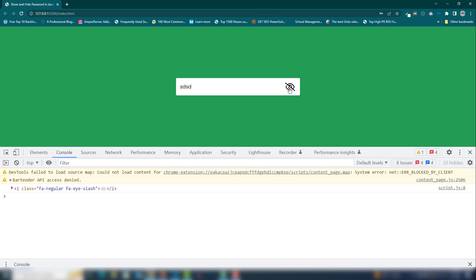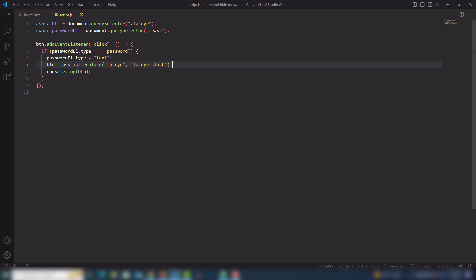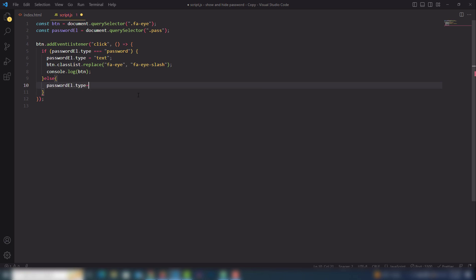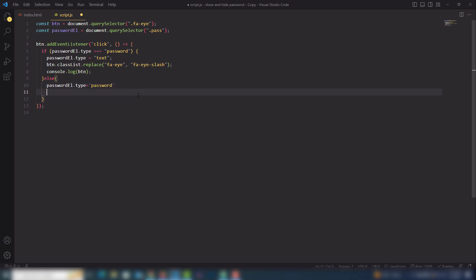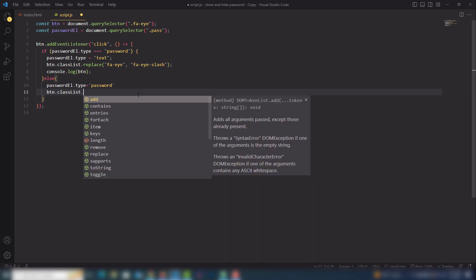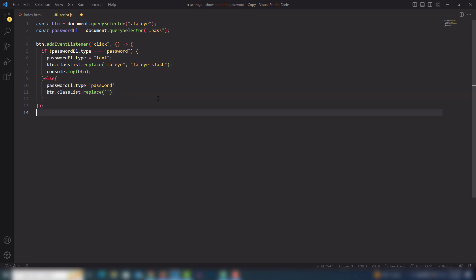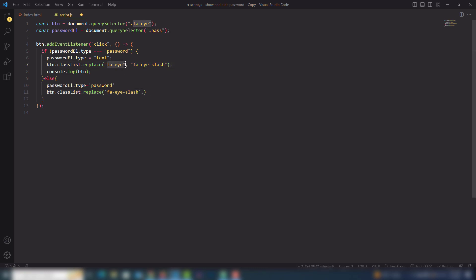When I click again nothing changes because I need an else statement. In the else body, I set the password element's type back to 'password', and then use btn.classList.replace() again — this time replacing the fa-eye-slash class back to the original fa-eye class.